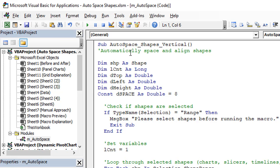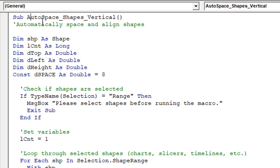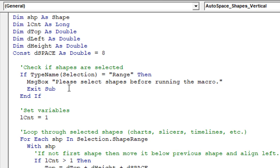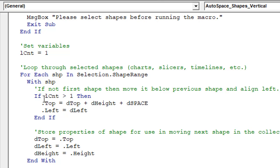The first macro is Auto Space Shapes Vertical — this is the macro that contains the code to create the vertical list of shapes. The first part of the macro checks to make sure some shapes are selected, and if not, it asks you to first select shapes. The rest of the macro is the part that does all the work, which loops through all of the selected shapes. Selection.ShapeRange will return that collection of all the selected shapes.